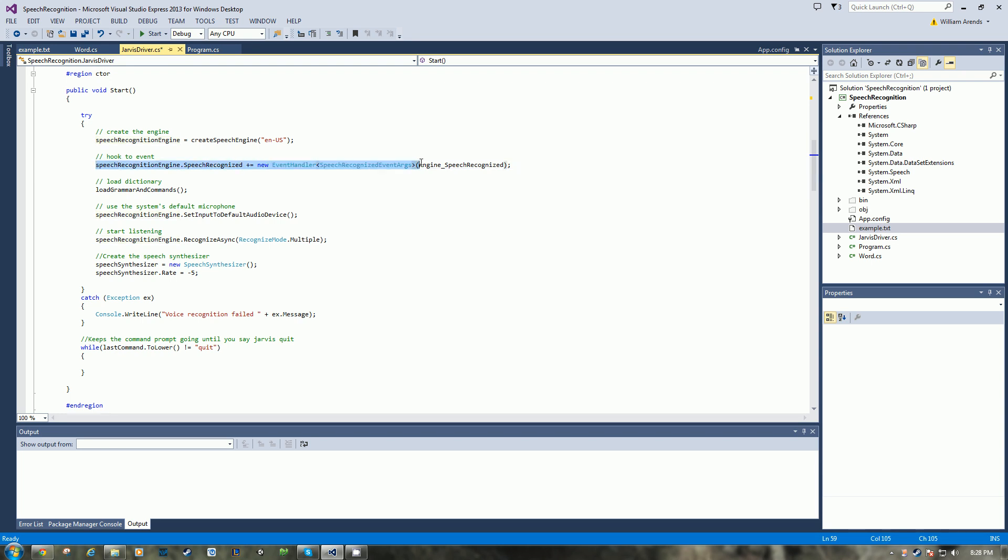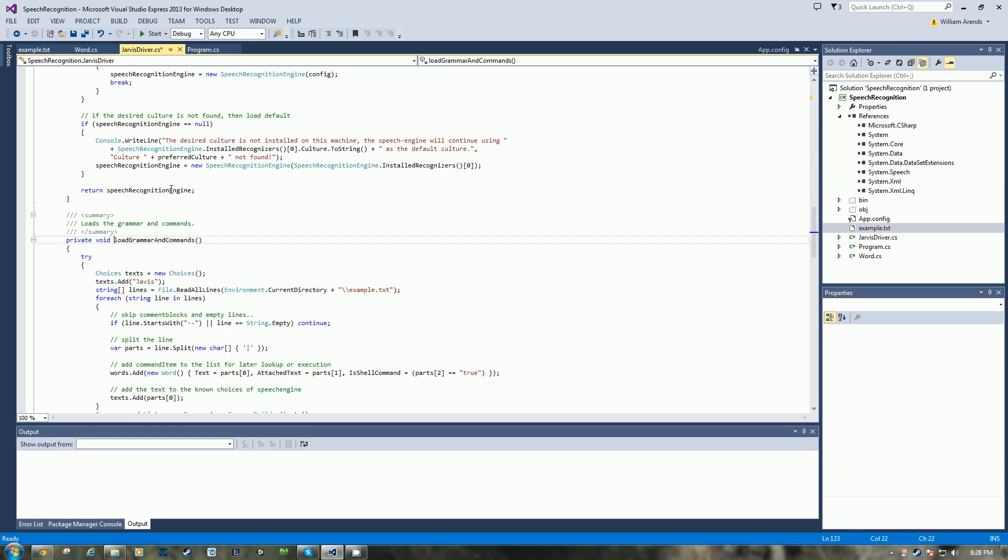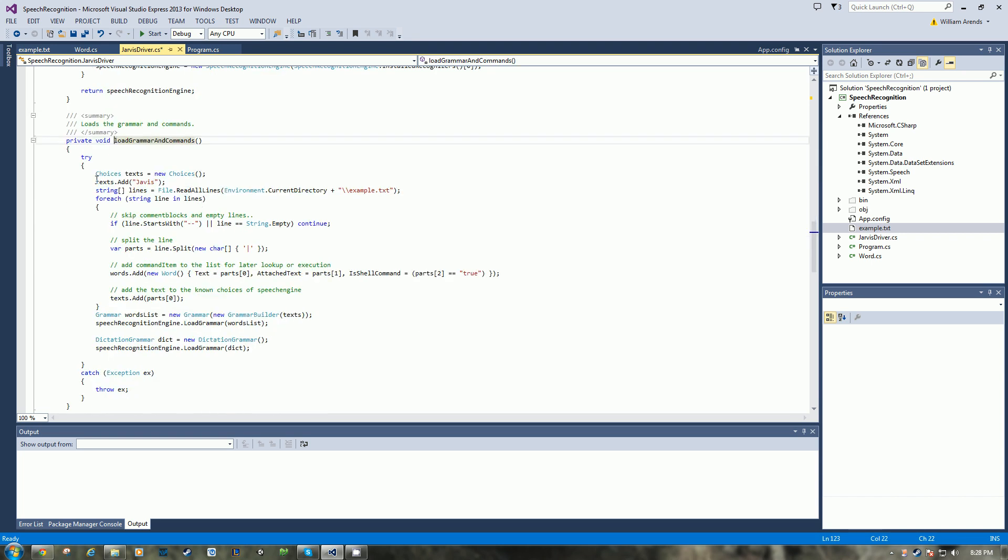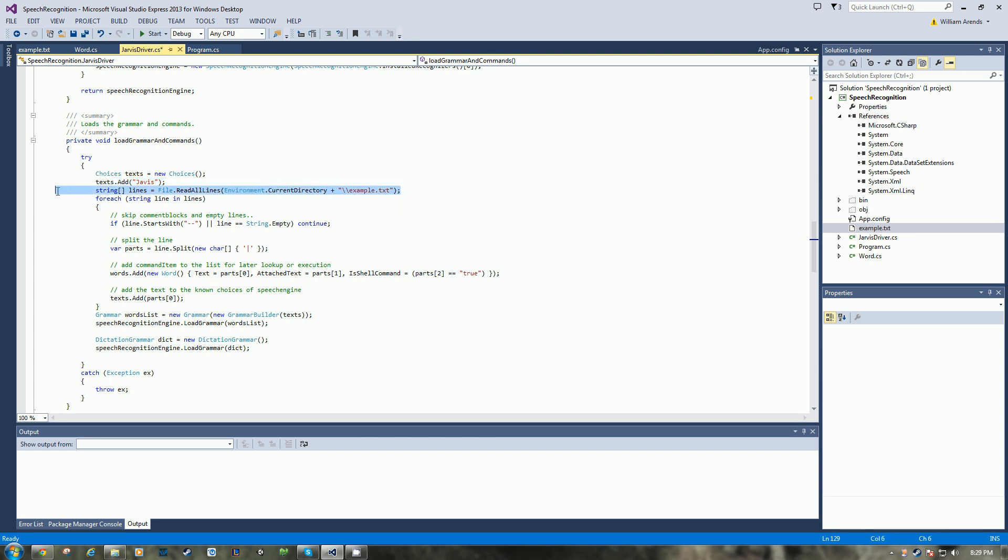Next, I hook in to the speech recognized event handler, so we hook up or wire up the event here. So every time the mic picks up any speech, this fires off. And this method, I modified this from Patrick's example. So like here, I automatically add in Jarvis so it's in the choices, it's in the text that Jarvis knows.